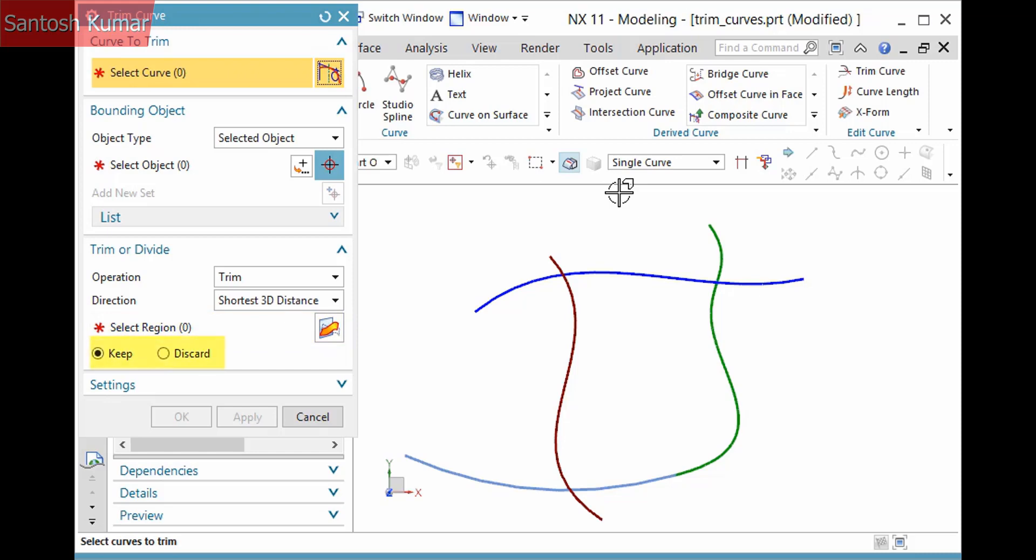The radio option below determines whether the region is kept or discarded. Since Keep is active, I'll pick this curve where I want it to be kept.